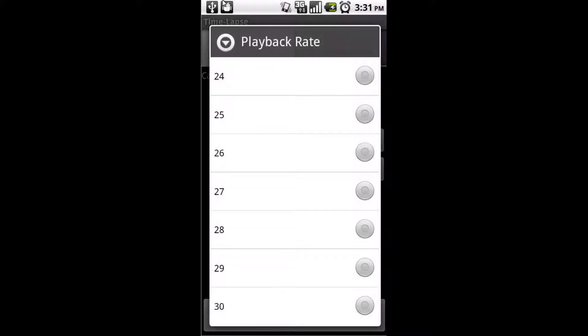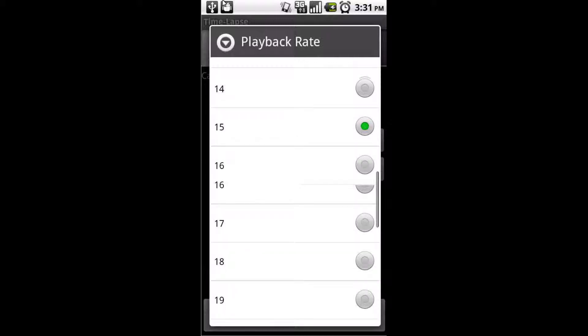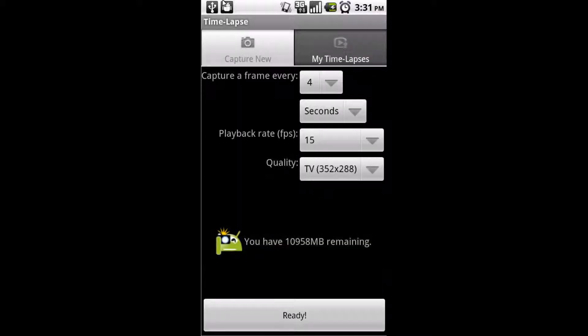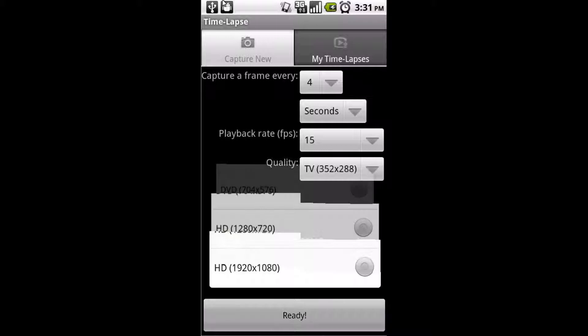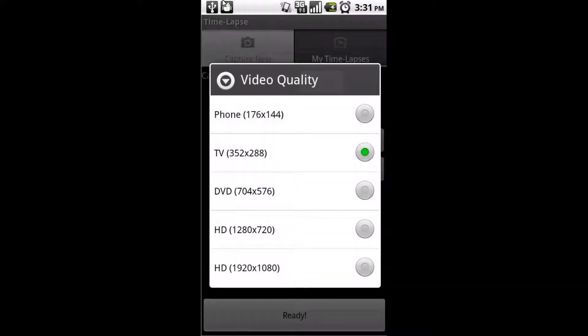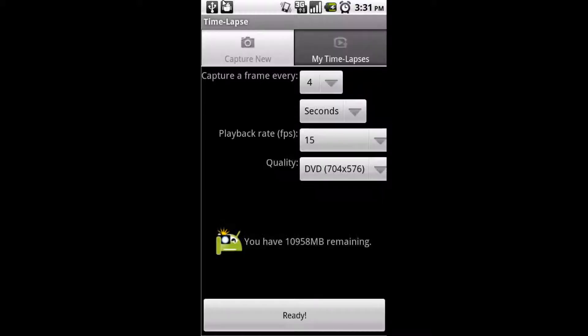So for our purposes, every couple seconds is perfect. Here you can see I have it set to 4, and then you can change the quality of the pictures. Obviously this is phone dependent, as some phones' cameras can't go as high as other ones. And then you can set the playback rate of your video that you record.